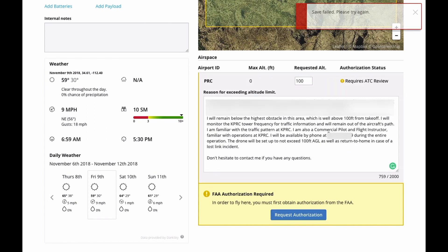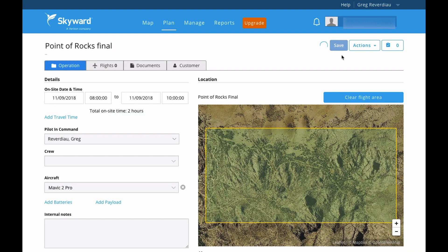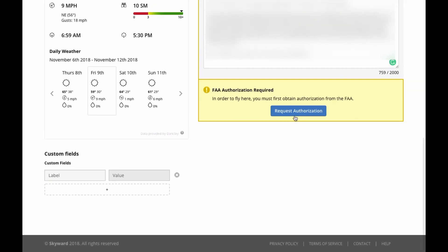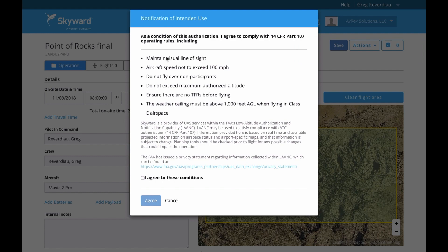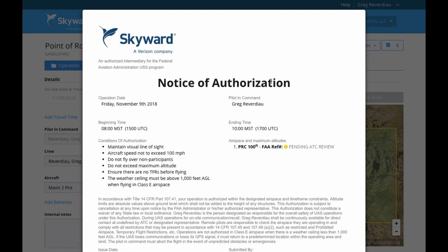I'm going to click Request Authorization, save — I need to give it a name first: Point of Rocks Final — save that, and then go back and click Request Authorization again. It's going to tell you a few things, I agree, same as before, and as we send it through, it's going to give you a pre-approval. There you go: Notice of Authorization, except here you'll notice it says pending ATC review. It will take some time — give them at least 48 hours. Definitely do not submit this with less than 48 hours; it will get denied, because it needs to go to the FAA first and then be submitted to the tower.